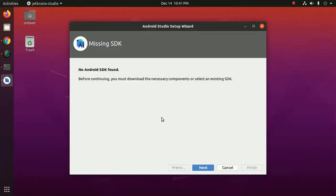No Android SDK found. Before continuing you must download the necessary components or select an existing SDK.